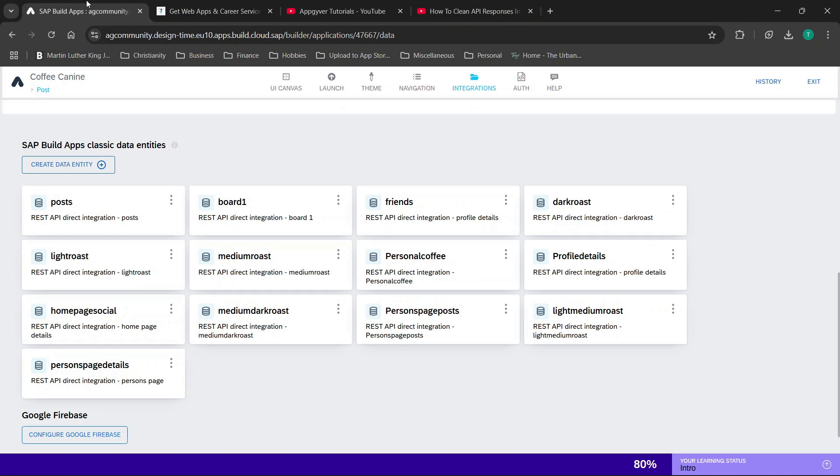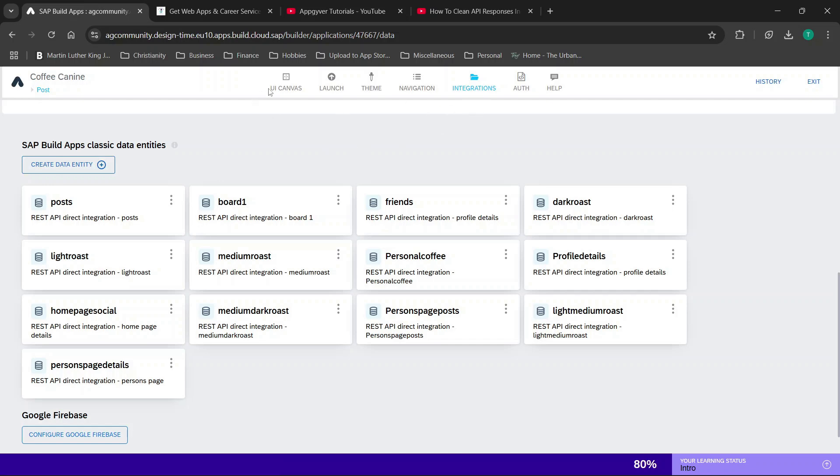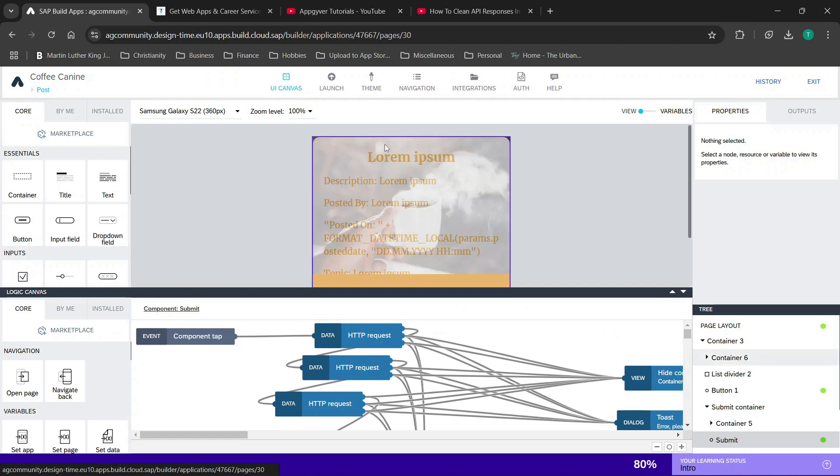Hey everybody and welcome back. In today's video, which I'll make very quick, I'm going to walk through the basics and really just how you can use the AppGyver data integrations in the new version of AppGyver.